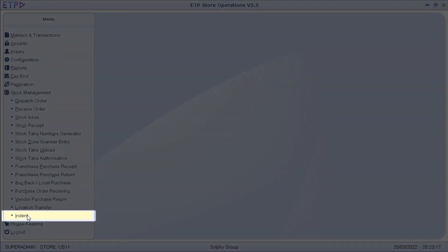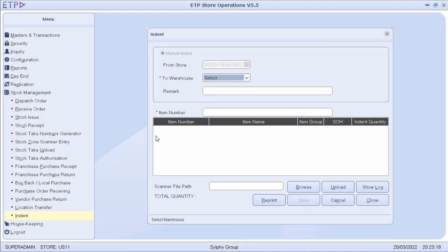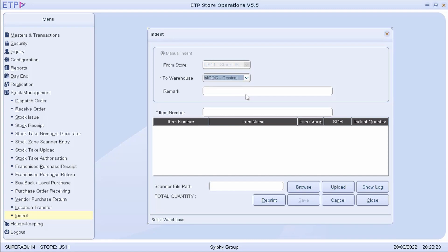In Indent, we can send an indent to the head office to request for any item to be transferred from the warehouse to the current store.